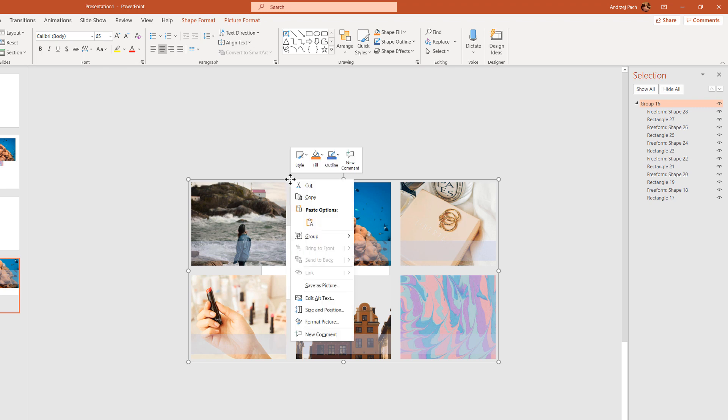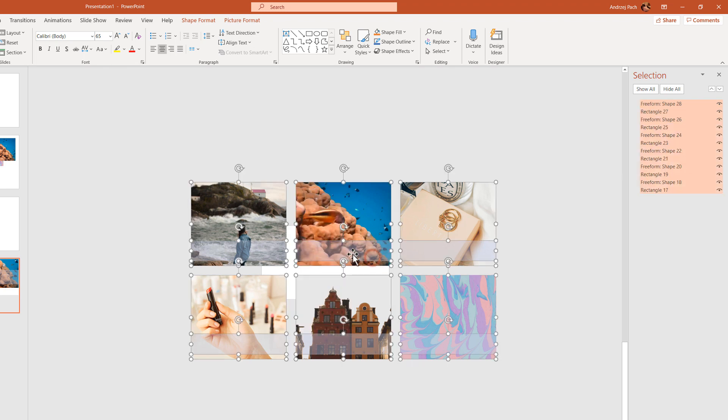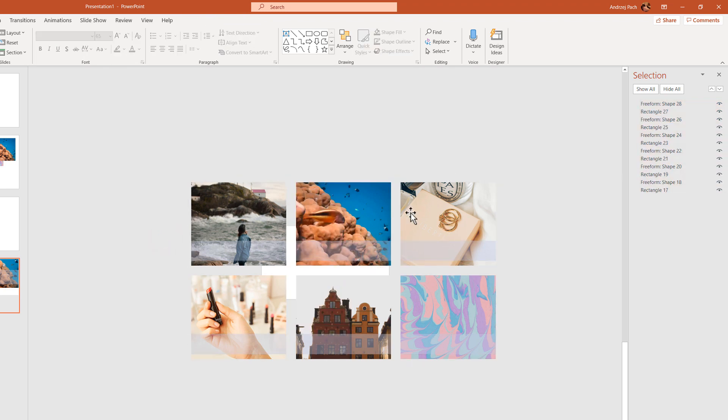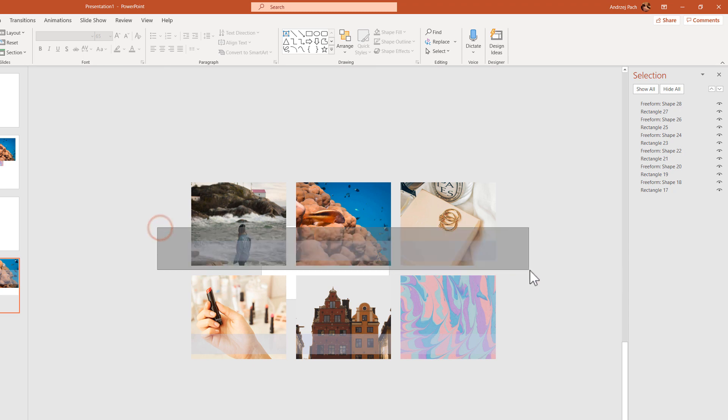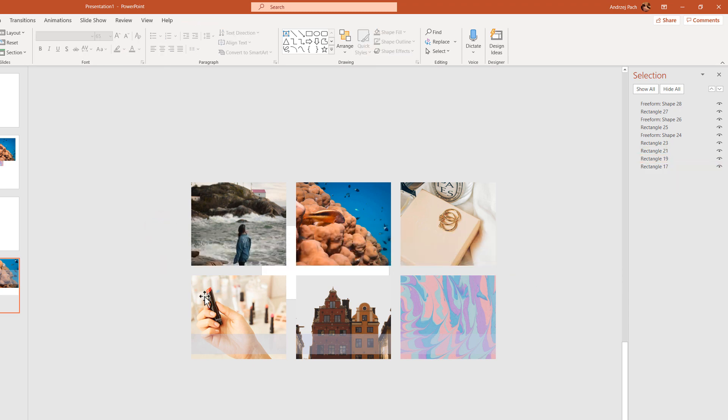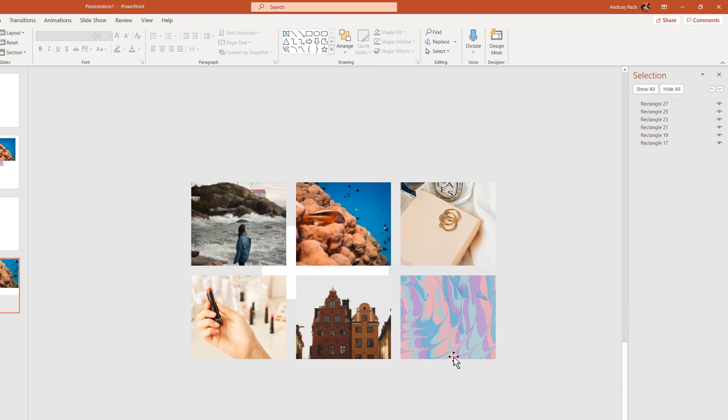Again, right click on the border, group, ungroup. And with a few mouse clicks, I have six equal pictures. I would delete the additional elements which PowerPoint created.